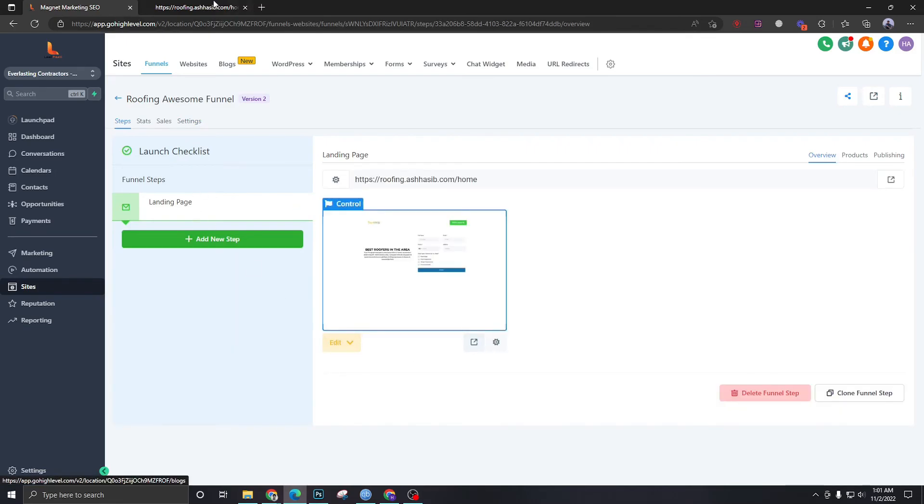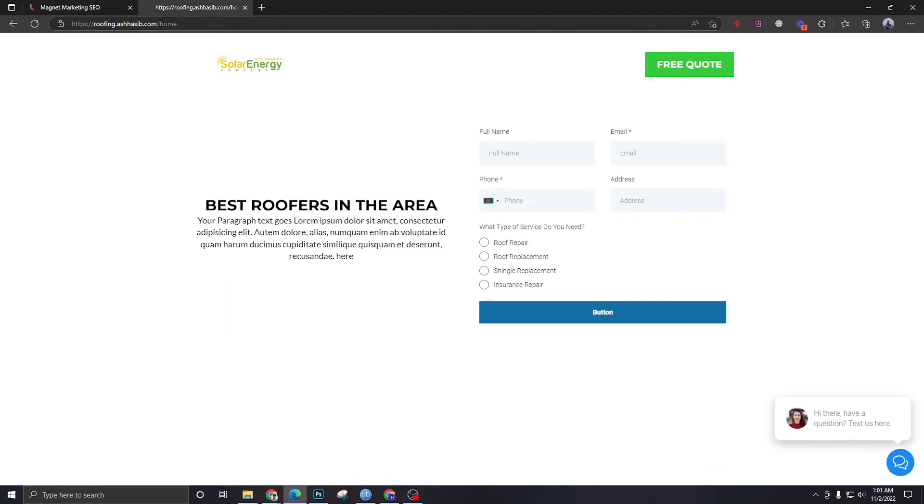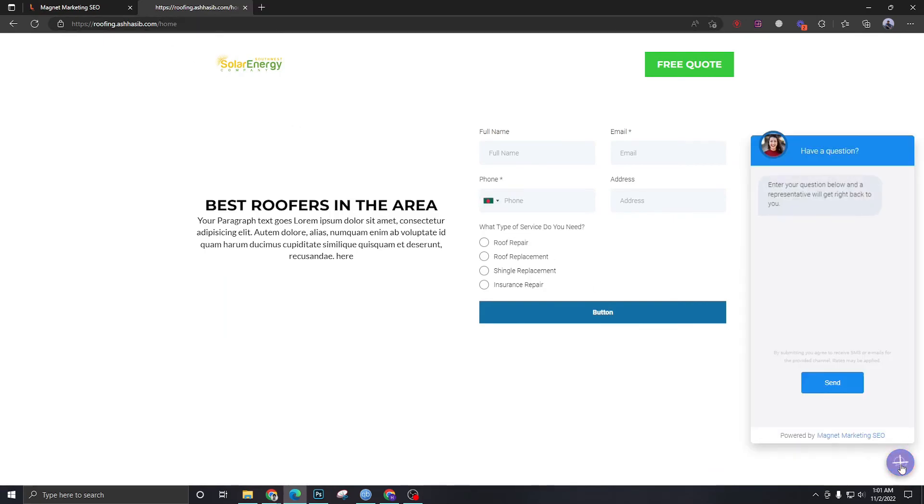And if I refresh the page, now it's gonna show me the chatbot over here. So it's pretty easy and you can embed this chat widget with your landing page and your website anytime.